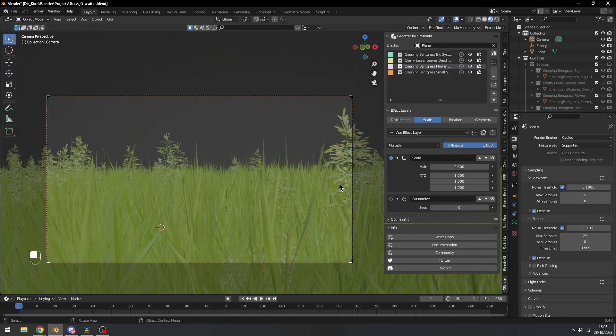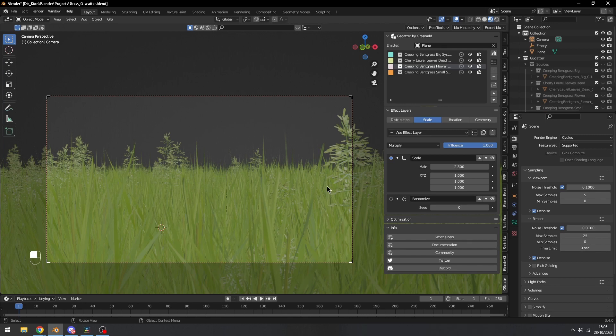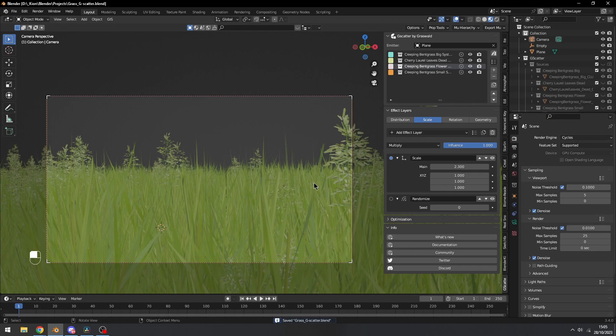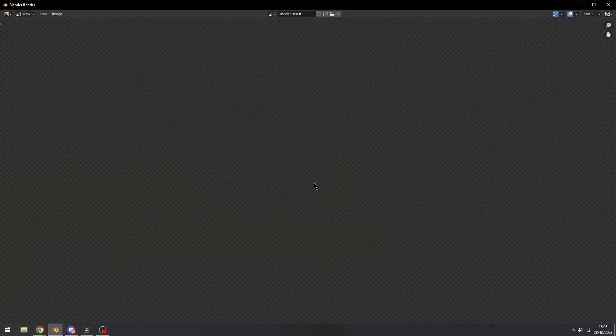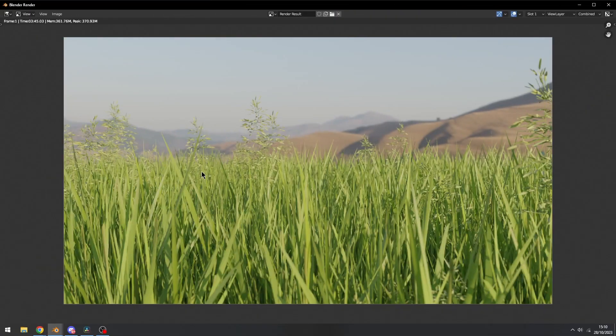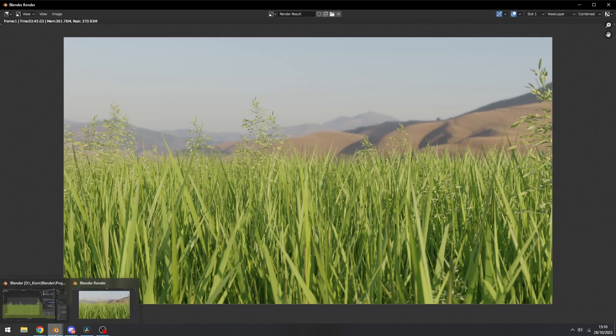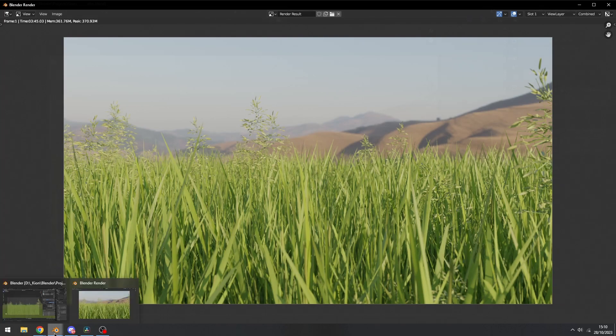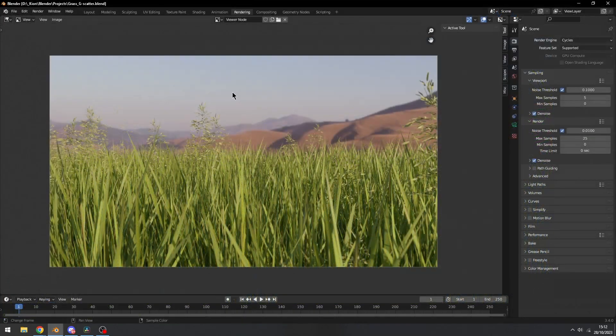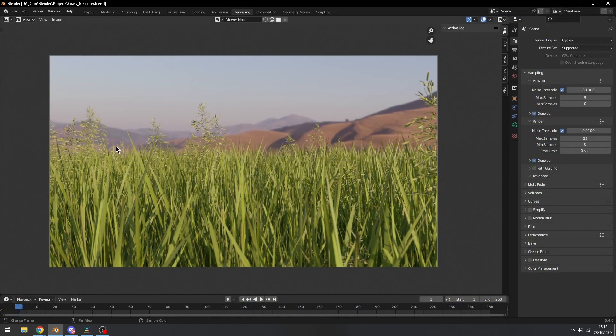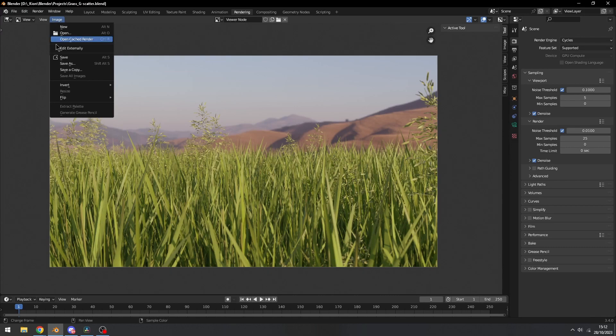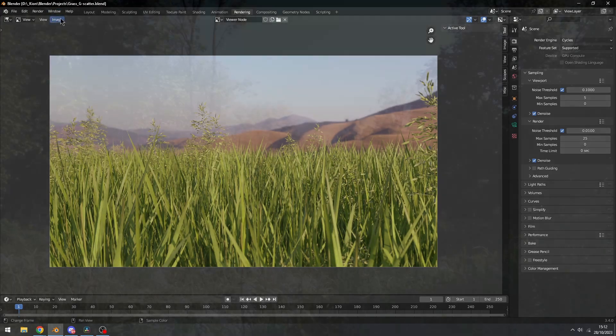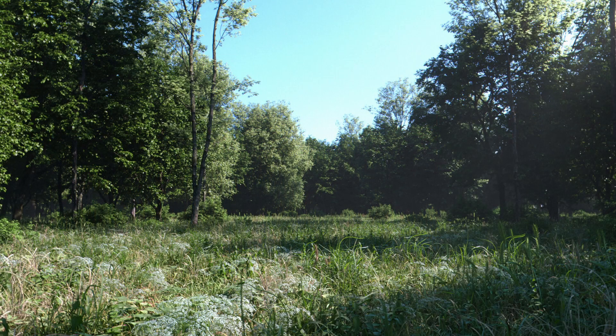Only thing left to do now is render this image. Let's go ahead and click Ctrl S to save our project. Let's render this out. Hit F12 to render. And there you go. As you can see, we have this nice looking render right there. Now you can further composite this. So I'm going to do that real quick and I'll show you the final result. Here's the final image that I got. Let me just save this by pressing Alt S or going to image and save.